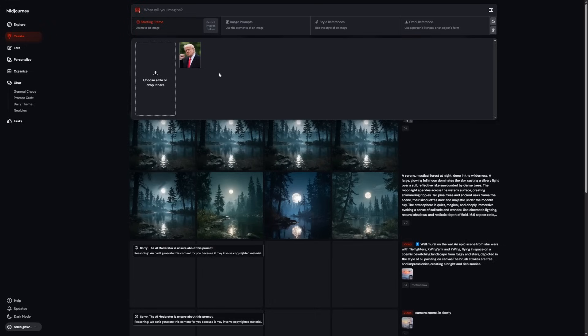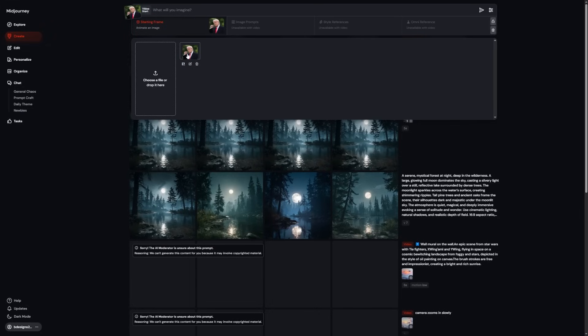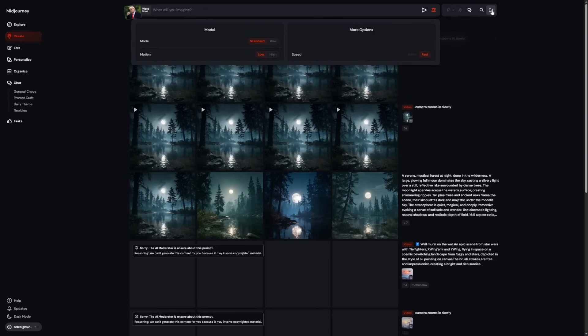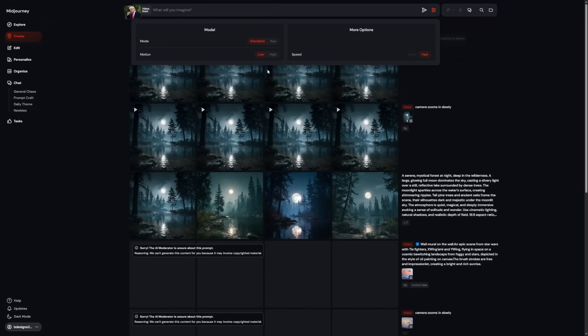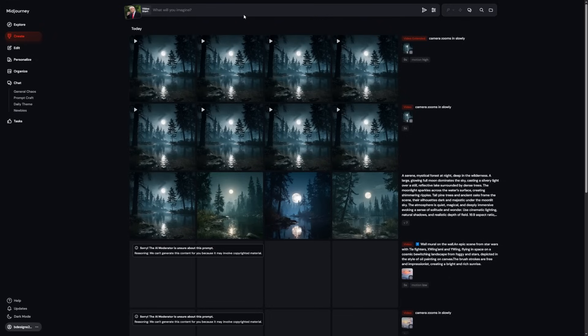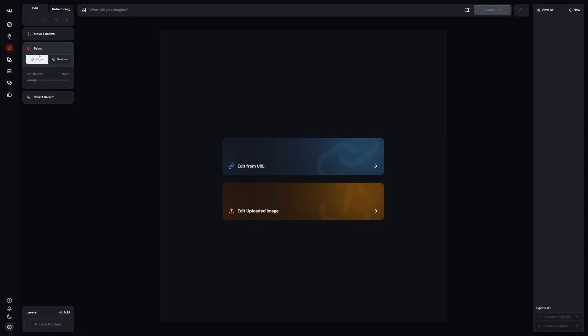Once your image is uploaded, you get the same choices. Auto or manual, low or high motion. For the best results, use manual and write a prompt that describes what the subject should do. If your image has a clear subject, like a person, animal or character, Midjourney usually tracks it well. Motion feels more connected to the original image.